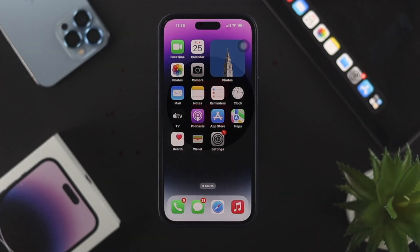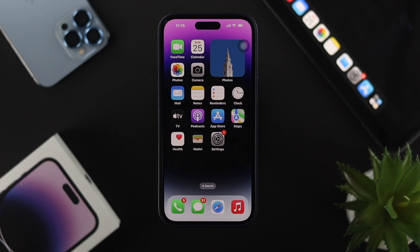Enabling the super dark mode features is kind of a secret. If you want to learn how, first you need to simply enable the regular dark mode on your iPhone.